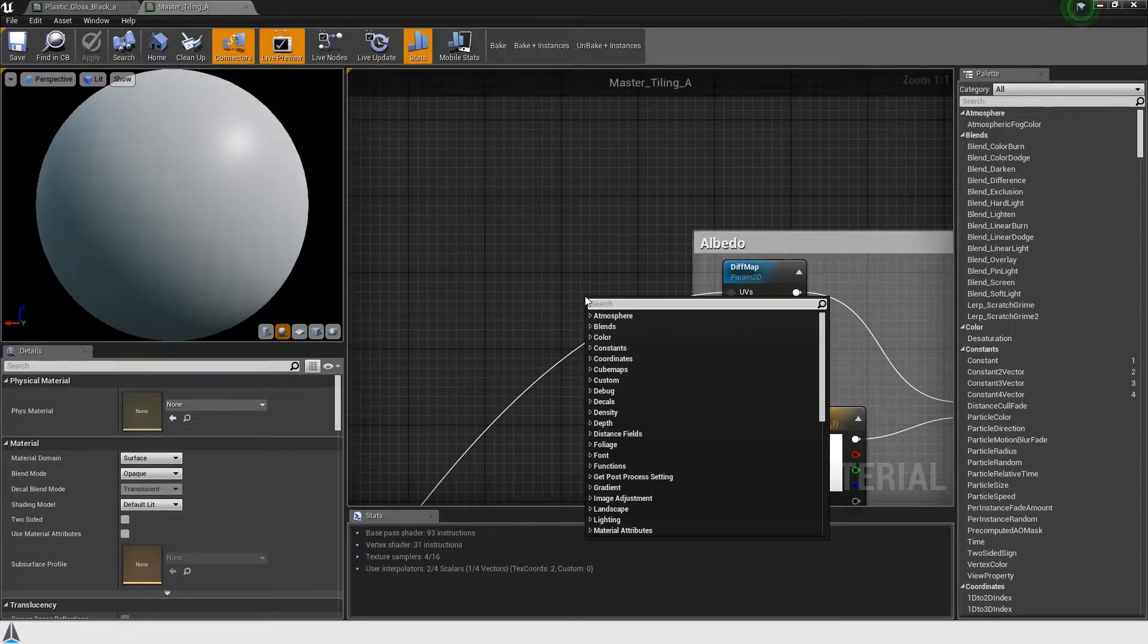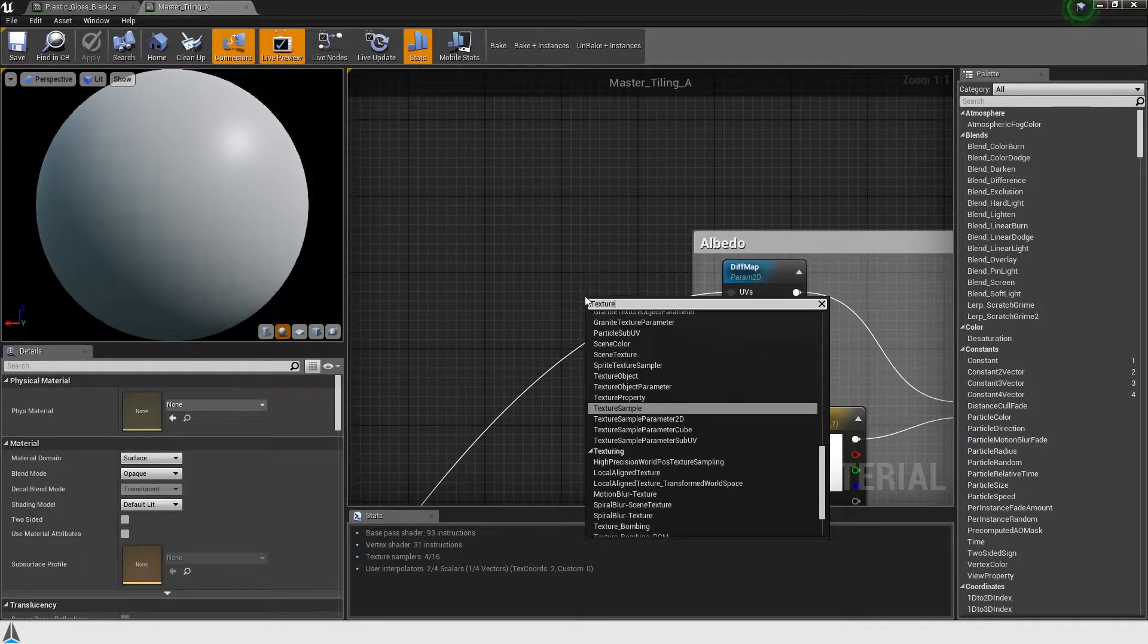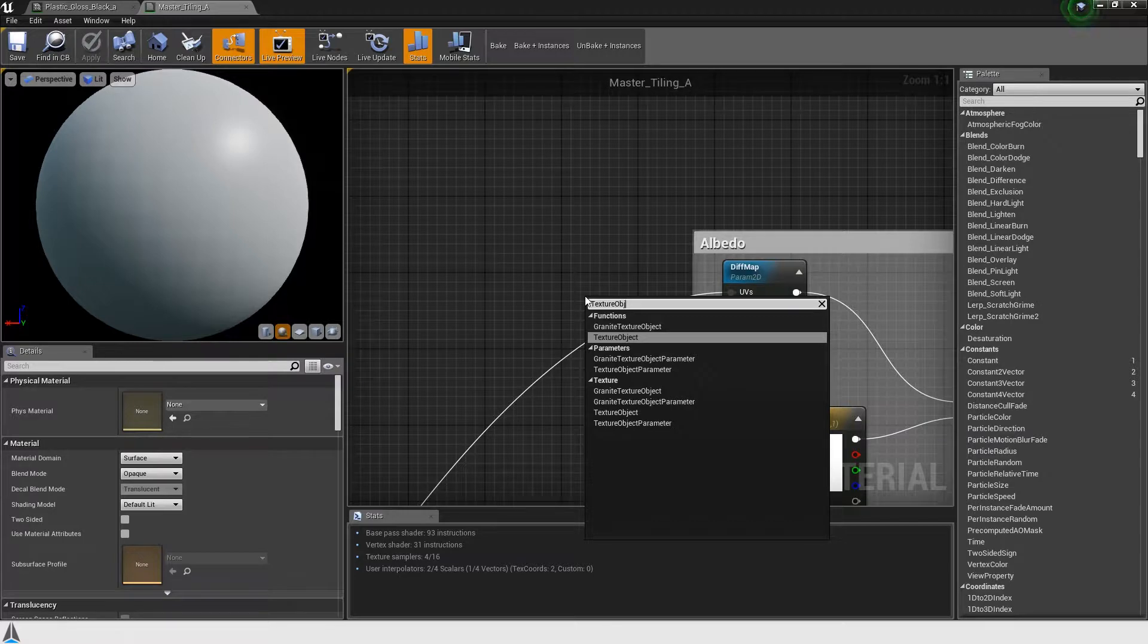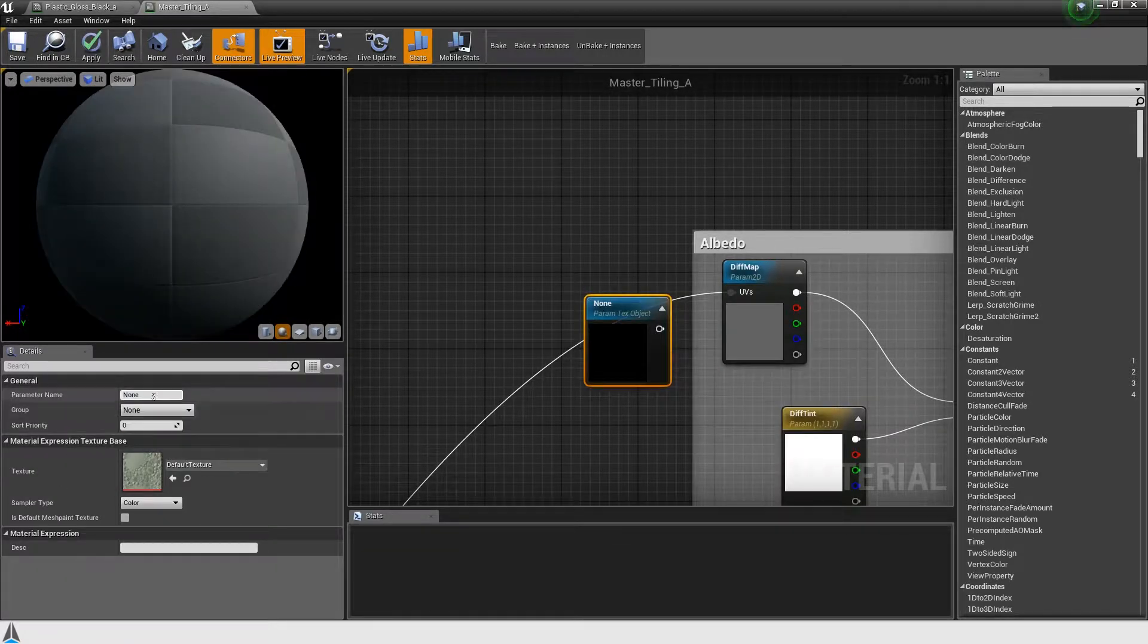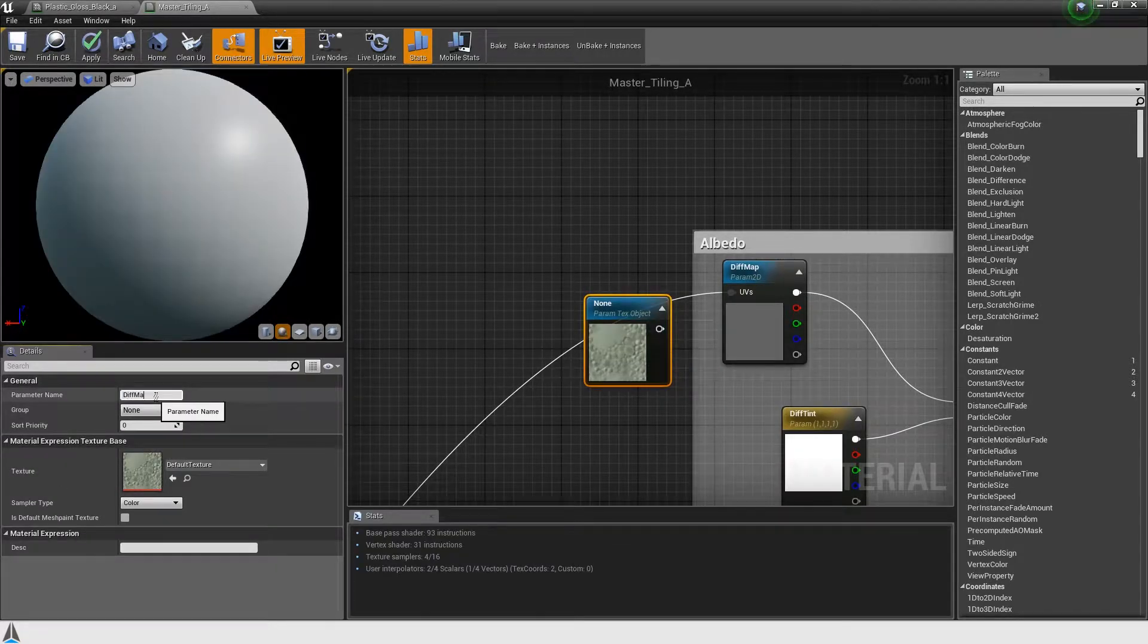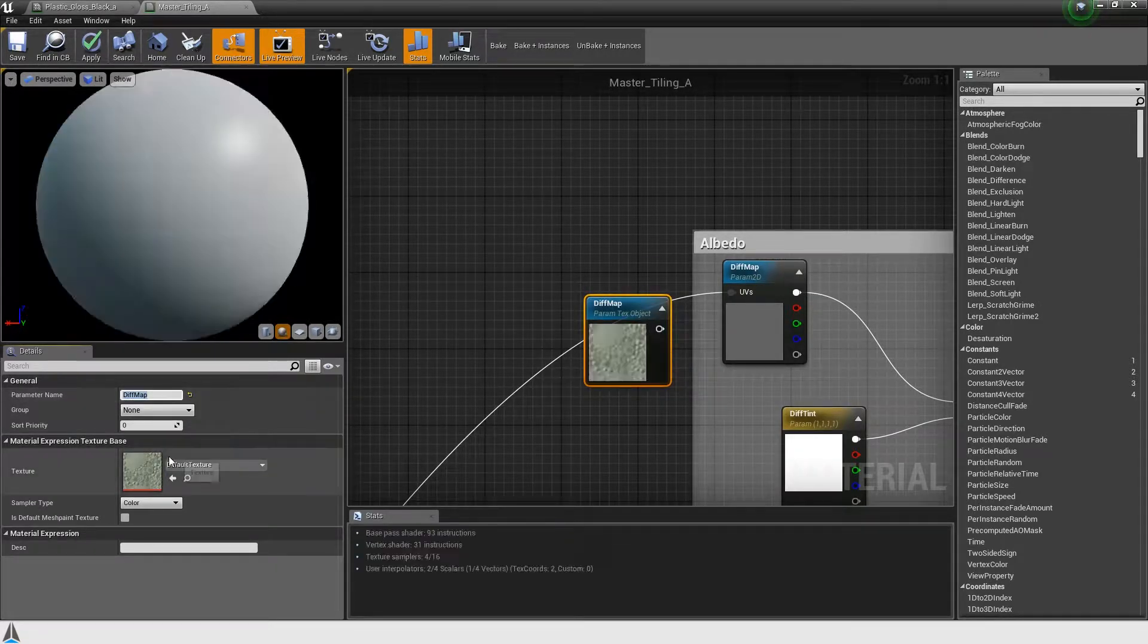Because the stream node takes care of the material instances, we only need to convert the master materials to enable granite texture streaming.